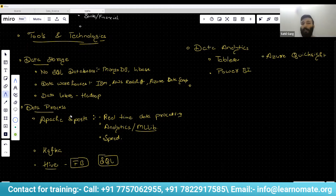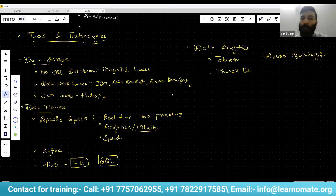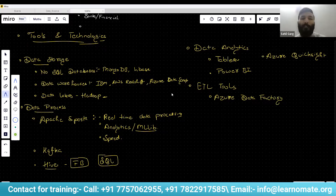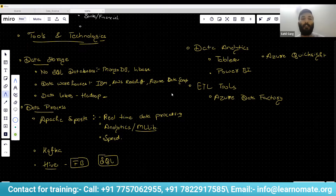There are additional tools in the Hadoop architecture that help with extracting data and loading it elsewhere — these are called ETL tools. For ETL tools, we have Azure Data Factory, which we are going to work with. If you have any doubts, feel free to interrupt me; we can discuss them in parallel rather than waiting until the end.